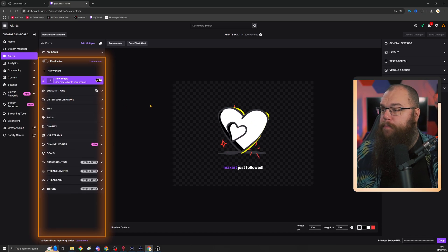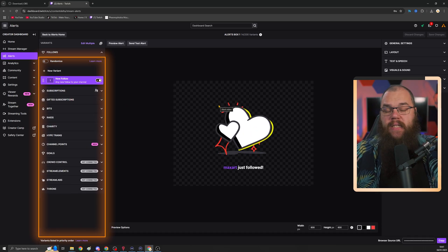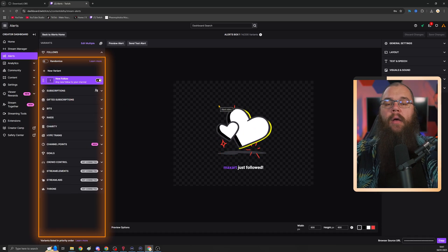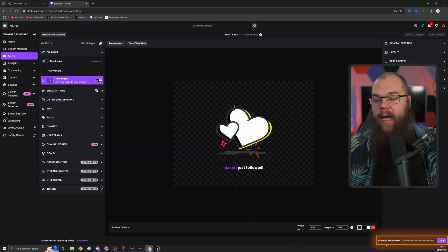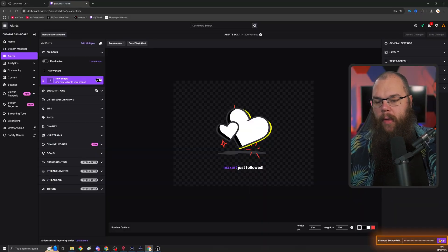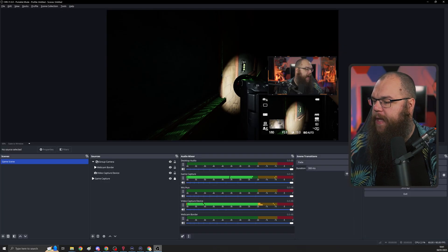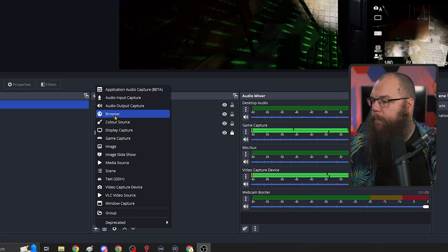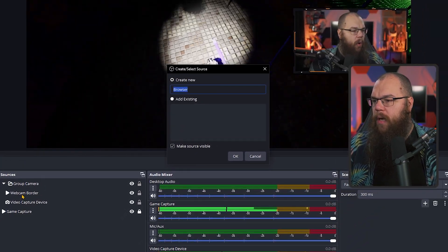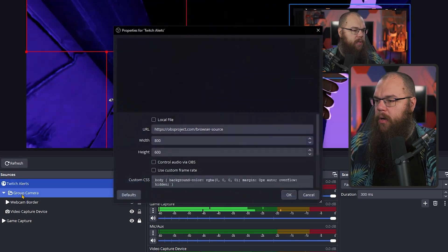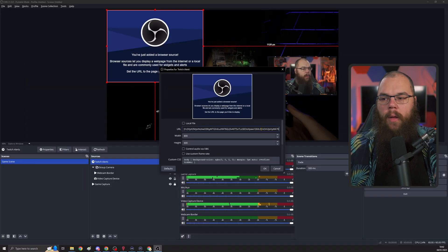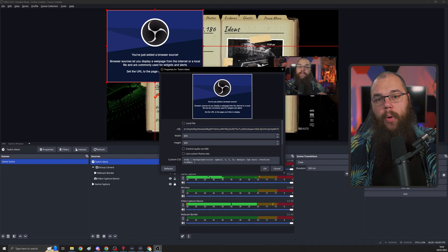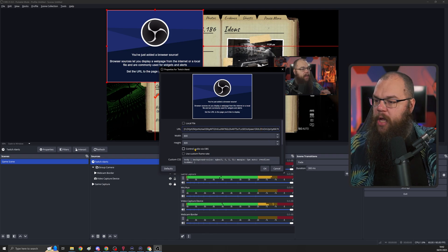All you need to do to set it up is go into Twitch, go into your creator dashboard and click the alerts page. Here, create an alert box and automatically it sets up all the alerts you're going to need. Follows, subs, bits, gifted subs, raids, everything is there from the get-go. Really, the only thing that we need to do to integrate this into our OBS is go to the browser source URL at the bottom right corner, click copy, and then head into your OBS.